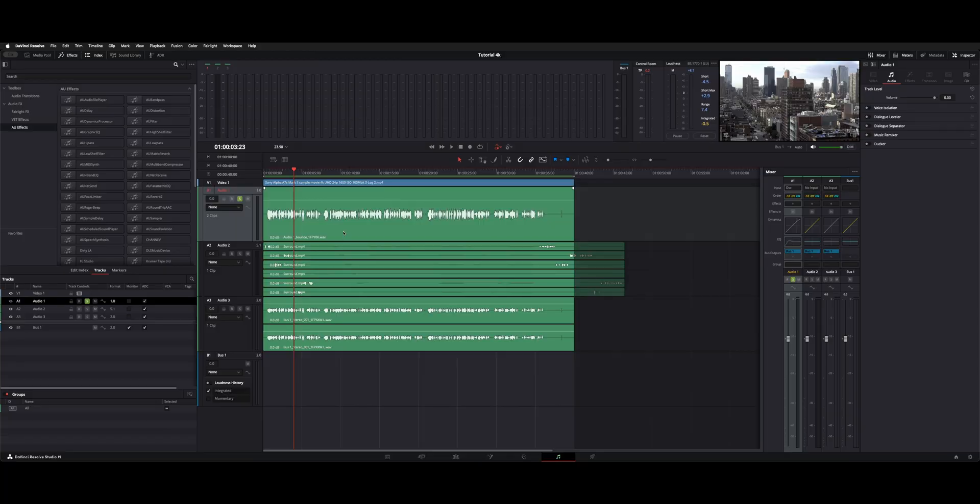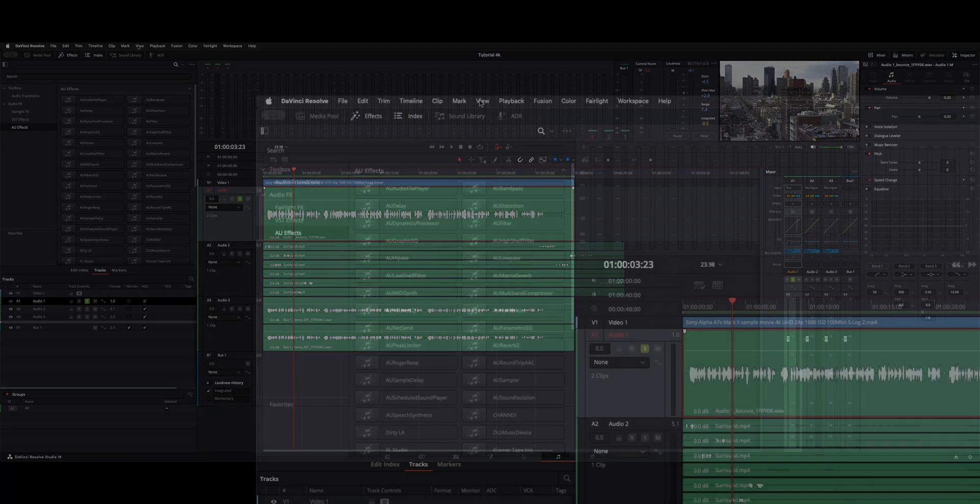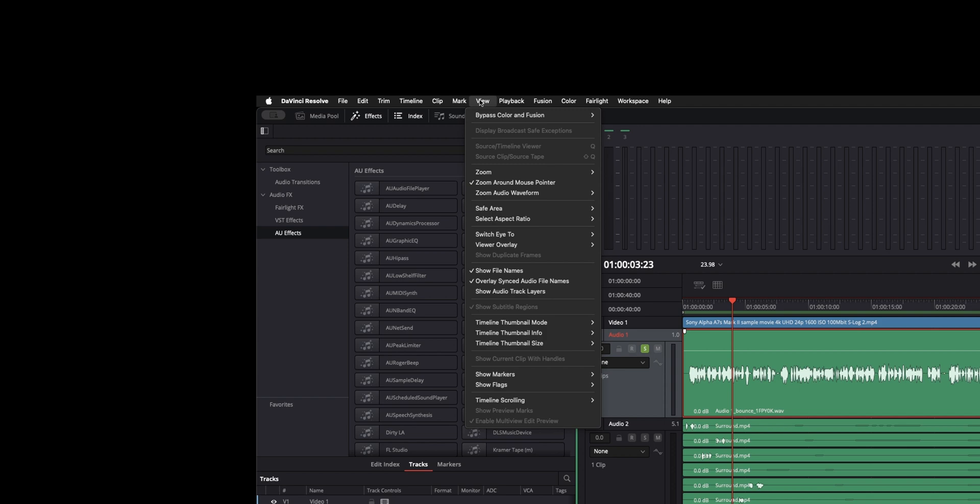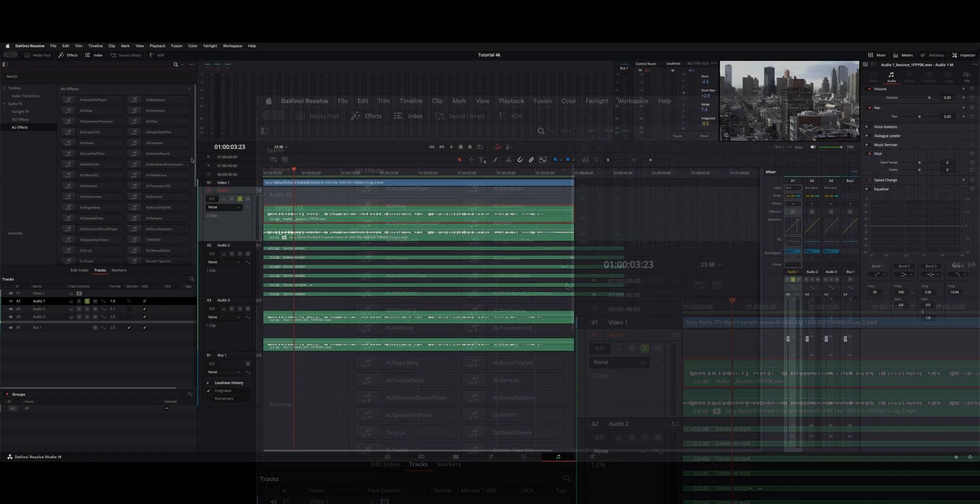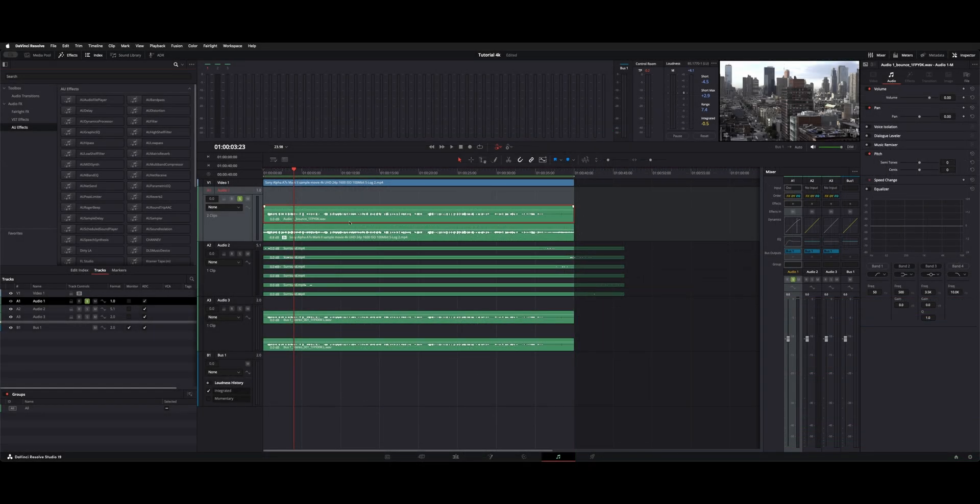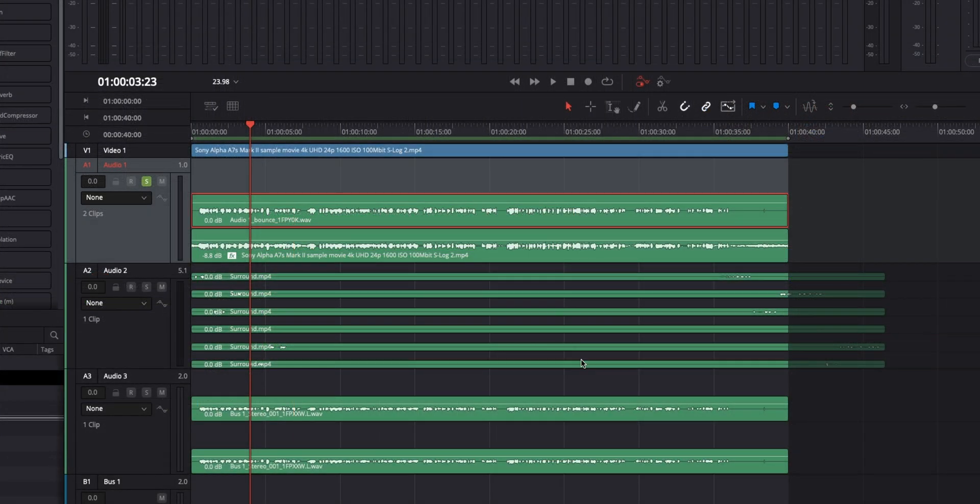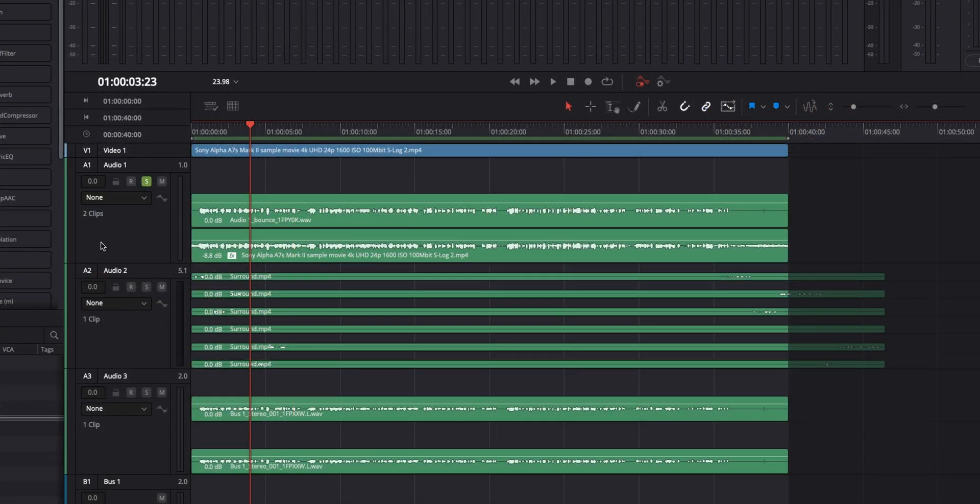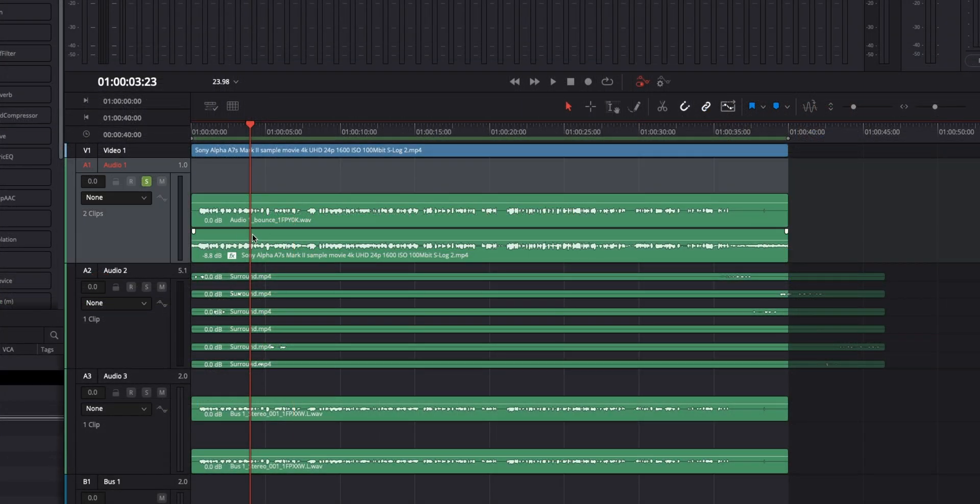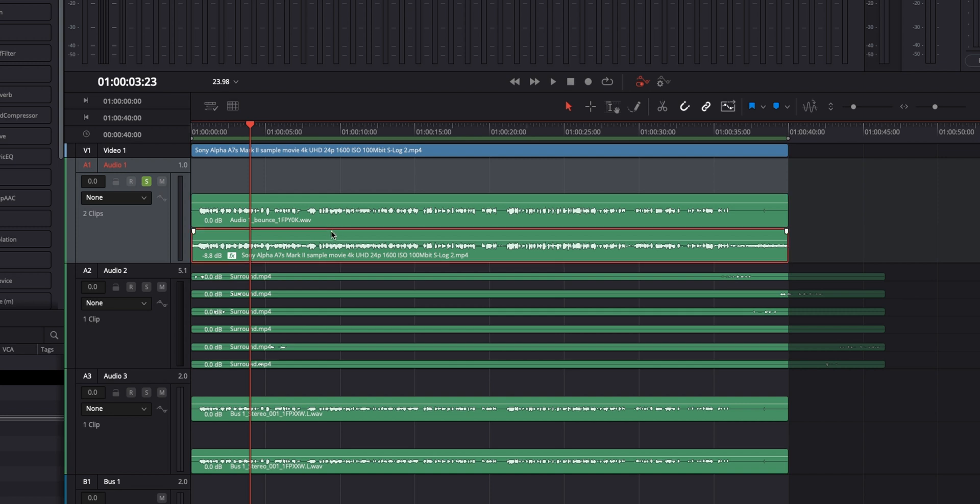Now if you need to get back to your original track, you can go under view and you have show audio layers about midway down here. Check that and all your tracks will show whatever layers you have on each clip. So here this now has two. We have the original one on the bottom and the new bounce on top.